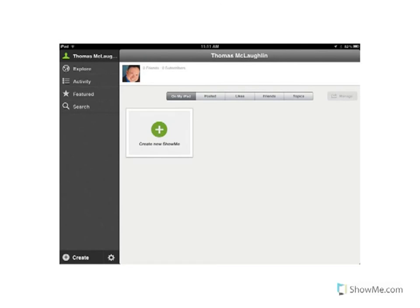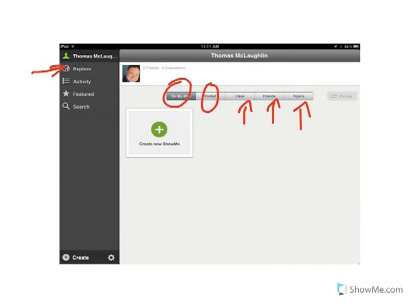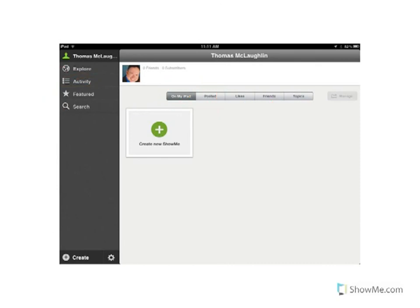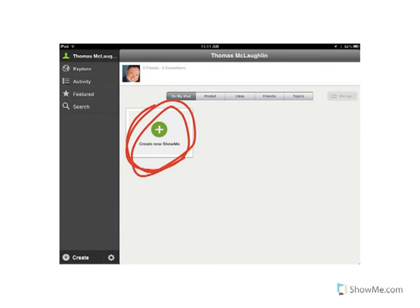When you first connect, you're greeted with the home screen. You can look at things on your iPad, videos you've posted, videos you like, friends, different topics, featured videos, and you can do a search — all different types of things. But what we're going to start with is creating a video, so we're going to click on 'Create a New ShowMe'.